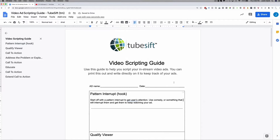That's really the whole scripting process. There's nothing too complicated about it. You just need to make sure you get your point across in the first 30 seconds. Besides that, you can go on as long as you want, because you only pay after 30 seconds.